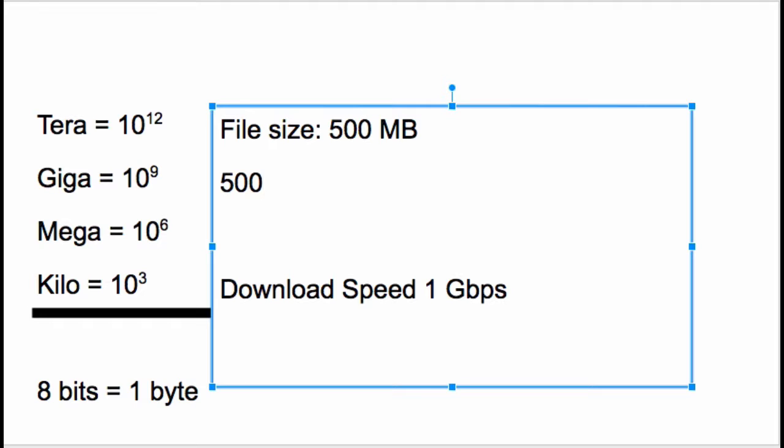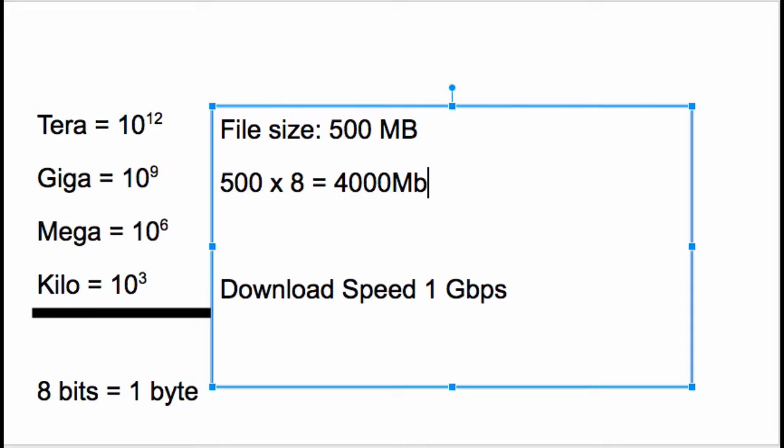Take 500 and multiply it by 8, and you get 4,000 megabits. Remember, the big B is for bytes and small b is for bits.